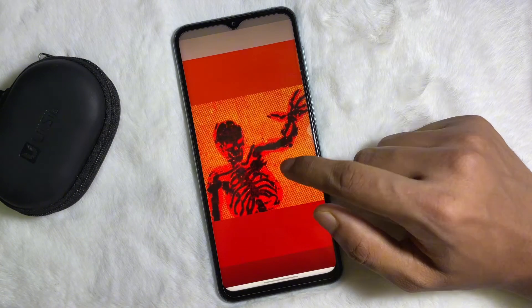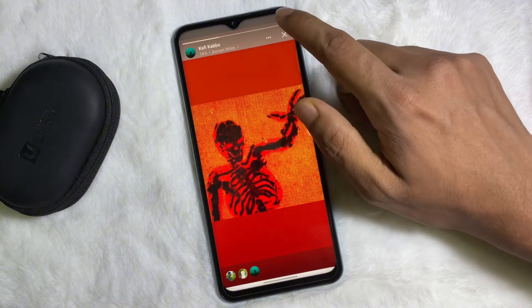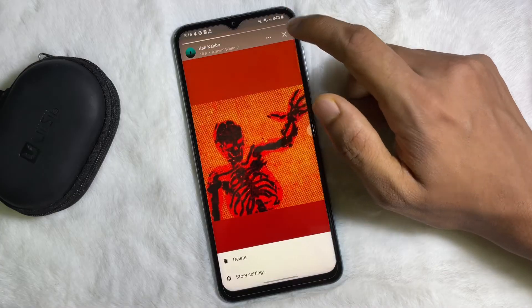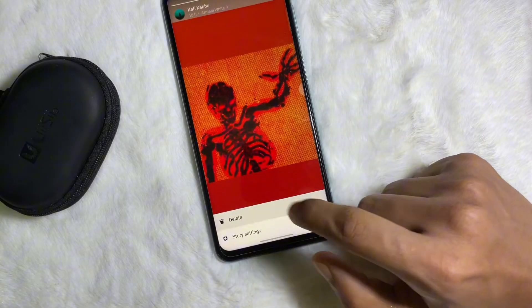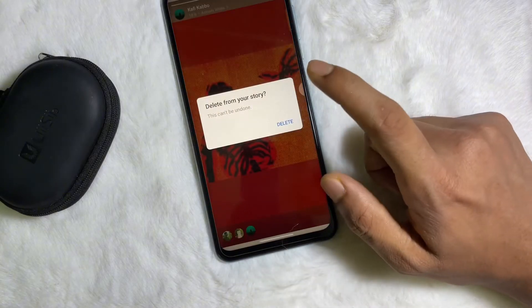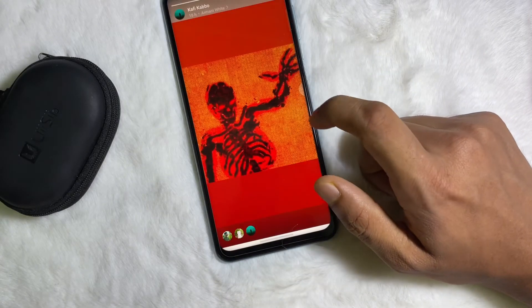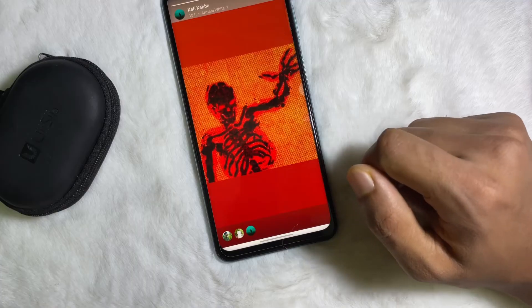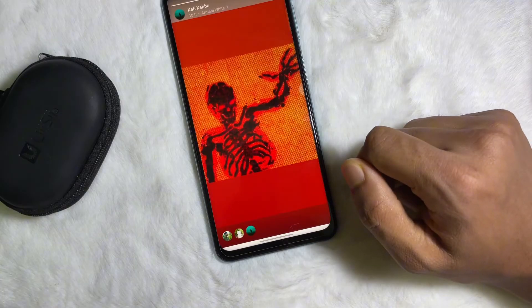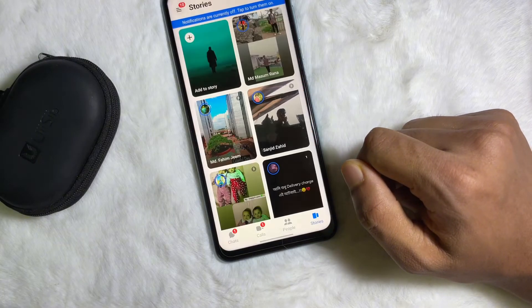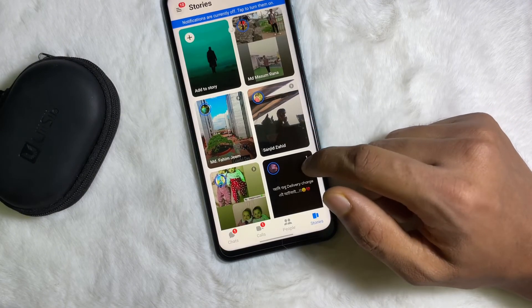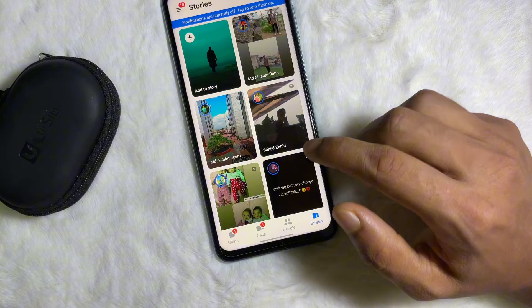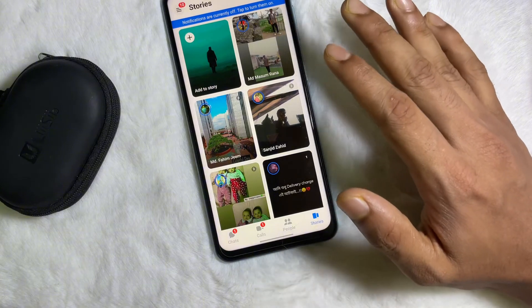Now you have to select the story that you want to delete. After that, tap on these three dots, then tap on Delete, and again tap on Delete — and we are done.